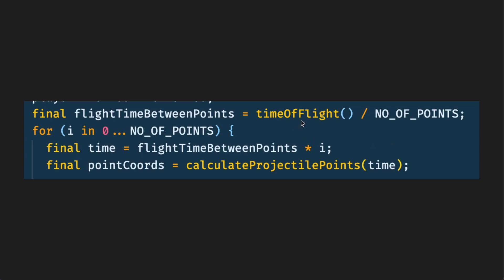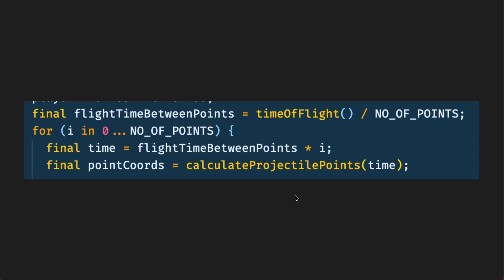We get the time of flight divided by the number of points and then we loop over each point so that would be 20 loops. We times the flight time between the points to get the time and we put that in the calculate projectile points function which I've realized is a very bad name, but we get that time value and add it as an argument to get the x and y coordinates.